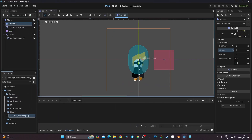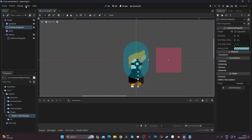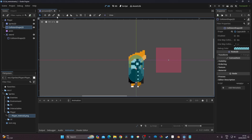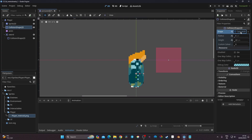Now I need to adjust the CollisionShape2D. I go to the collision shape, switch to Select mode, and resize it to cover the character but not too much — I only want it to collide with specific things. My final values are a radius of 6 and a height of 22 for the capsule shape.